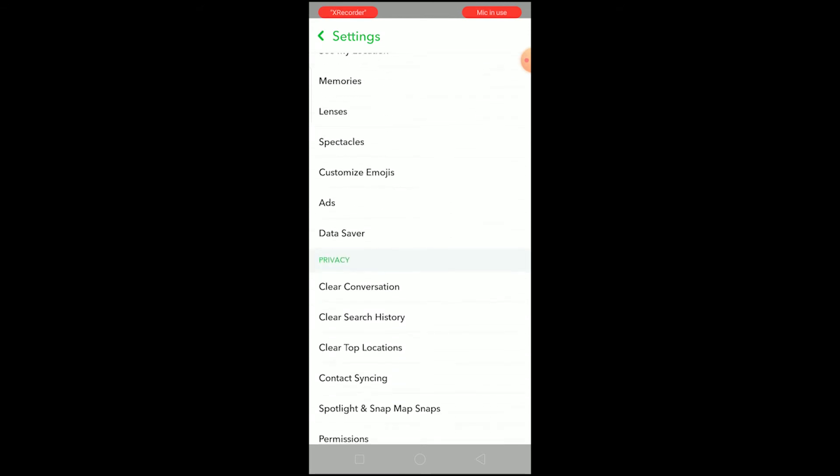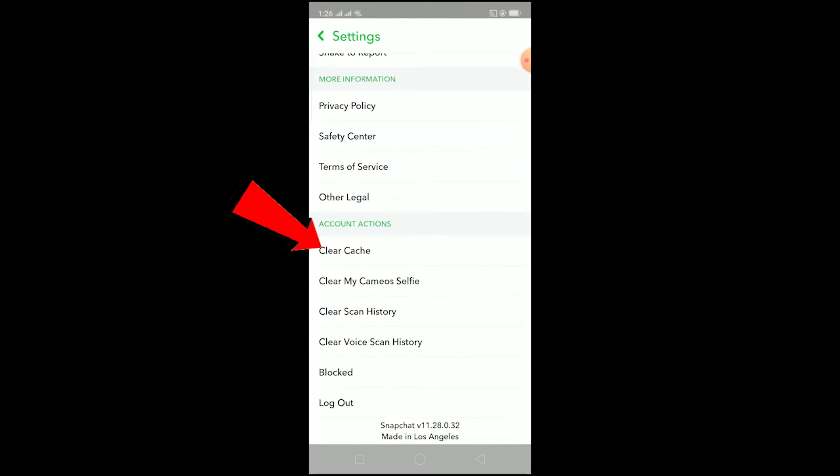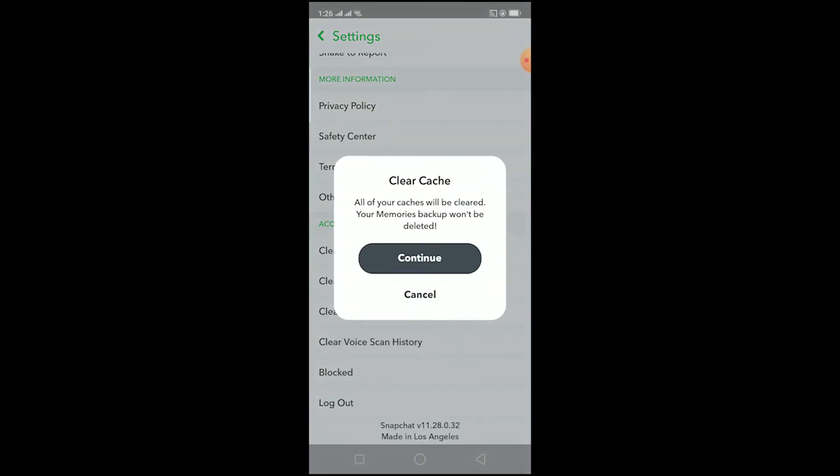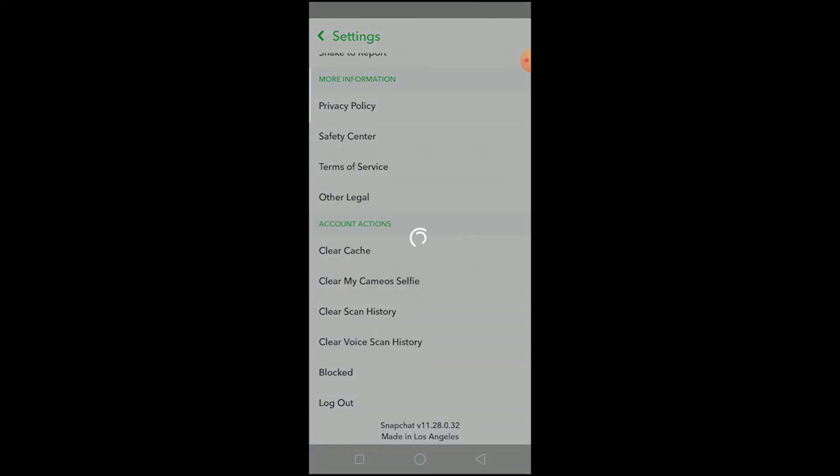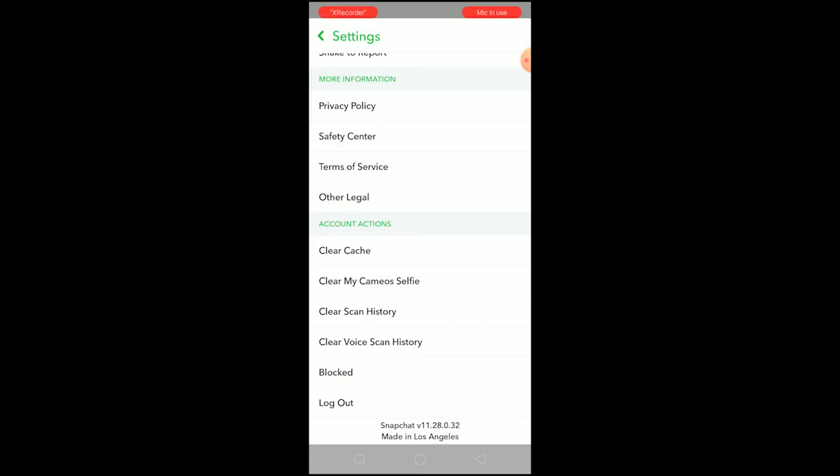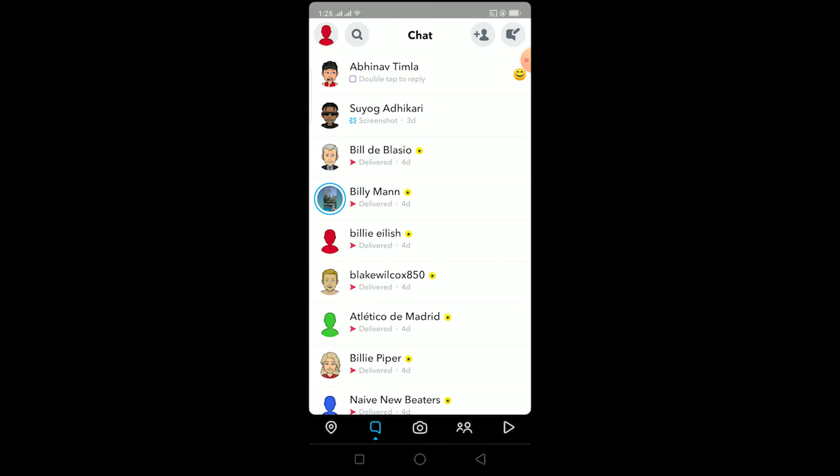Click on clear cache. Once you're here, click on continue and wait for some time. As you can see, it successfully cleared cache. Once you do that, try to message the person again and it should fix your problem.